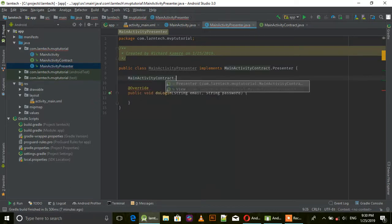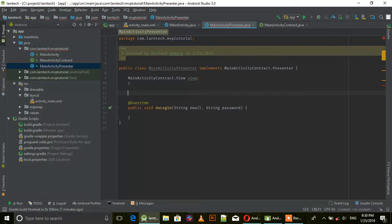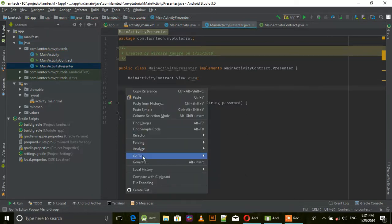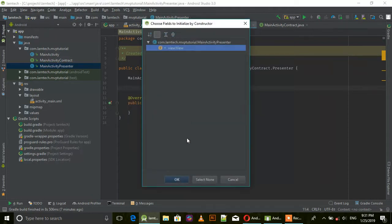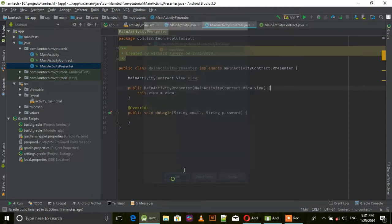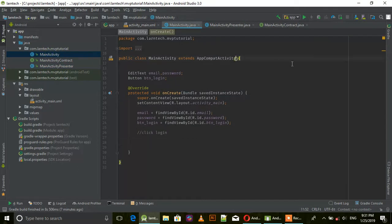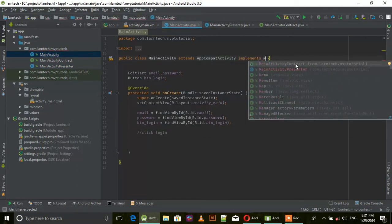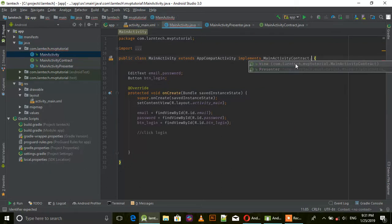Then we need MainActivity Contract.View - add the View contract to the presenter.